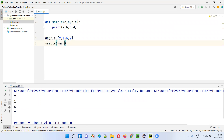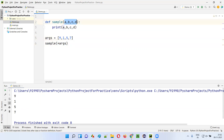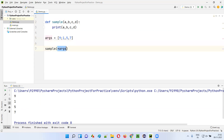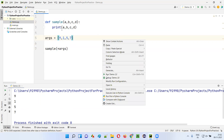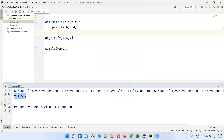While calling this sample function, if I have to send all these four values to go into these four parameters, I can say star args here. You can use star args to pass all the list values to go into all these parameters. So 9 will go into A. When I call sample(star args), the star args will send the list of values where the first value goes to A, second to B, third to C, and 7 will go into D. So when you print A, B, C, D - 9, 1, 5, 7 will be printed in the output.